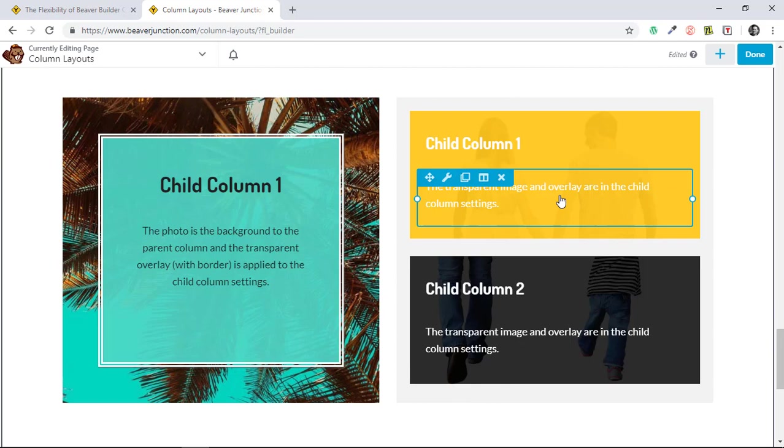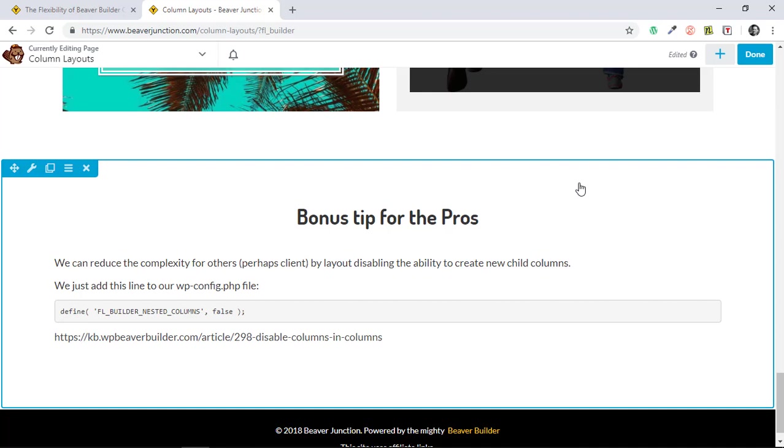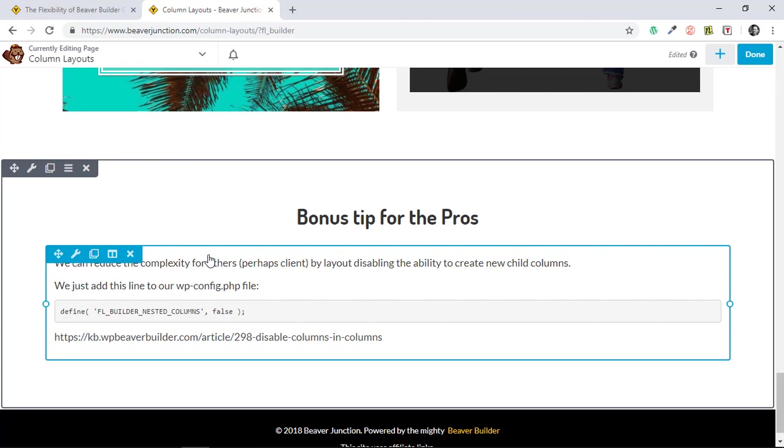Something I just discovered on the knowledge base is that if we don't want some others going in and messing things up, we can disable the ability to create new child columns by just adding this line of code to our wp-config.php file. It doesn't affect what we've already put in place, and I think they can still move columns around. But it's just a little bit of extra safeguard if there's some complex columns within columns work going on.